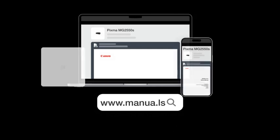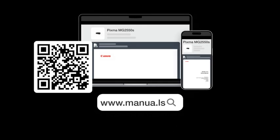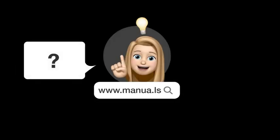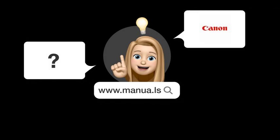Still need help? Visit our website for the complete manual. There you will also find questions and answers from other Canon users.